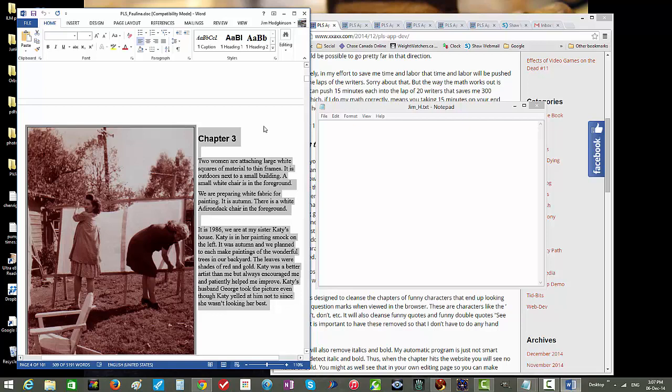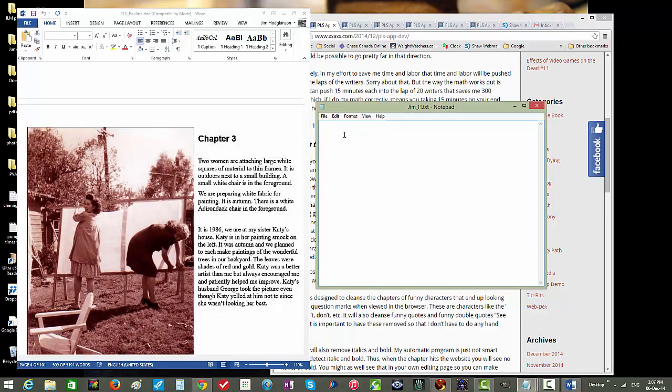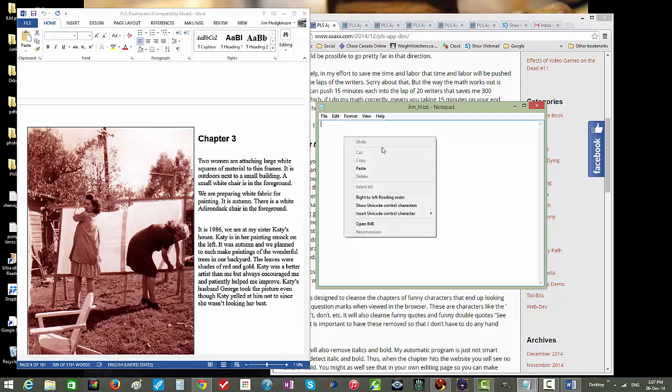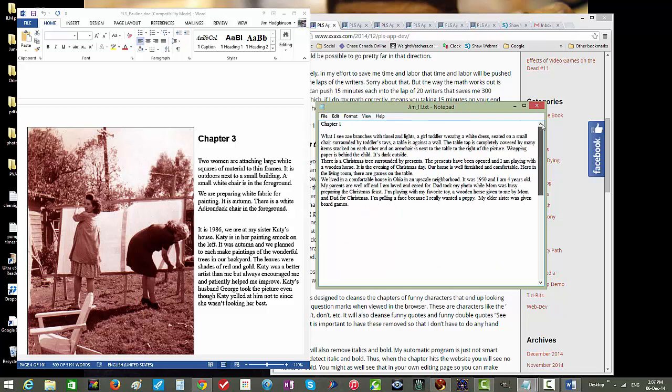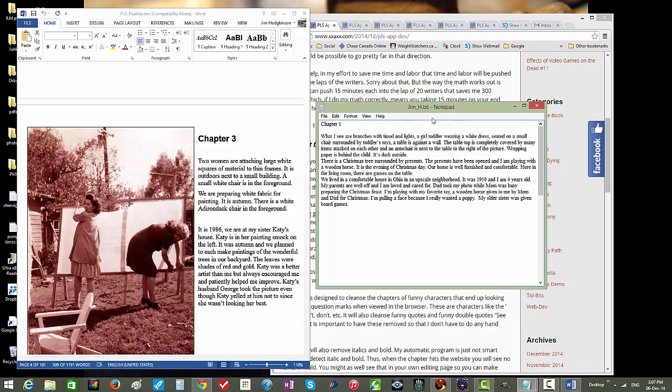Now we want to paste that, so we come over to the notepad document. Now we'll click once with the left mouse button to activate this notepad document. You see I've got a flashing cursor in the notepad document. Now I want to paste that text. Again, I could hold down the right mouse button, and again I get a menu, but now I'll click Paste. And now it's pasted that text into my document.